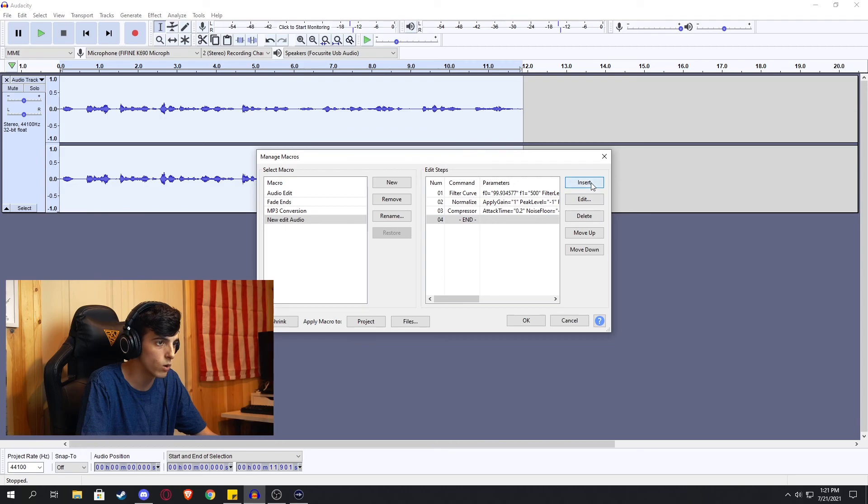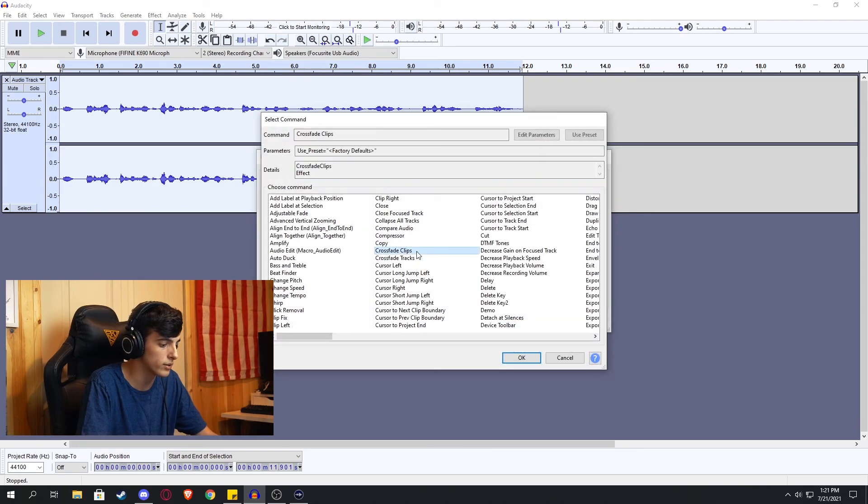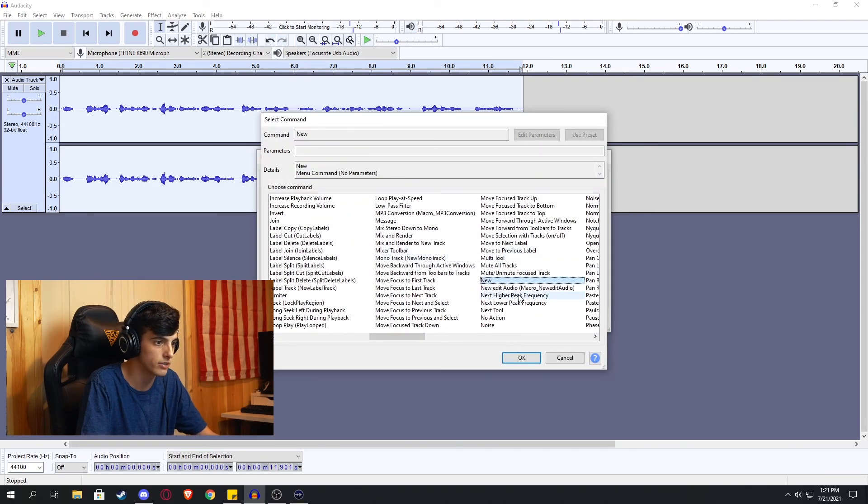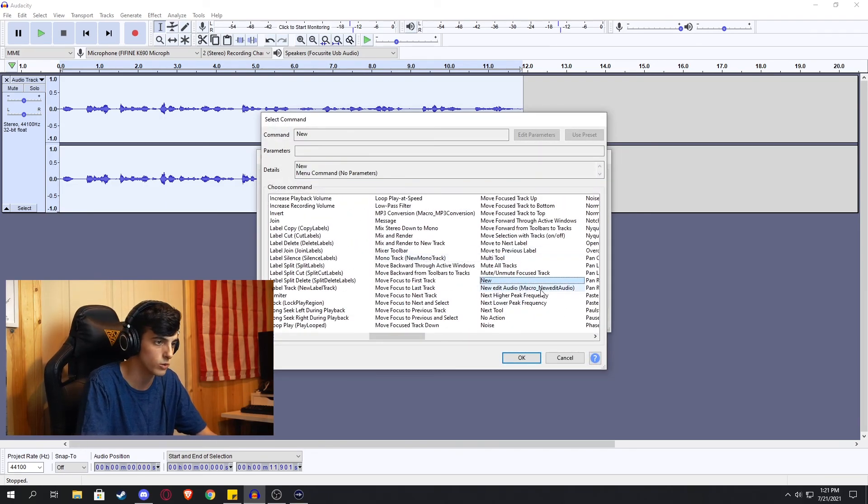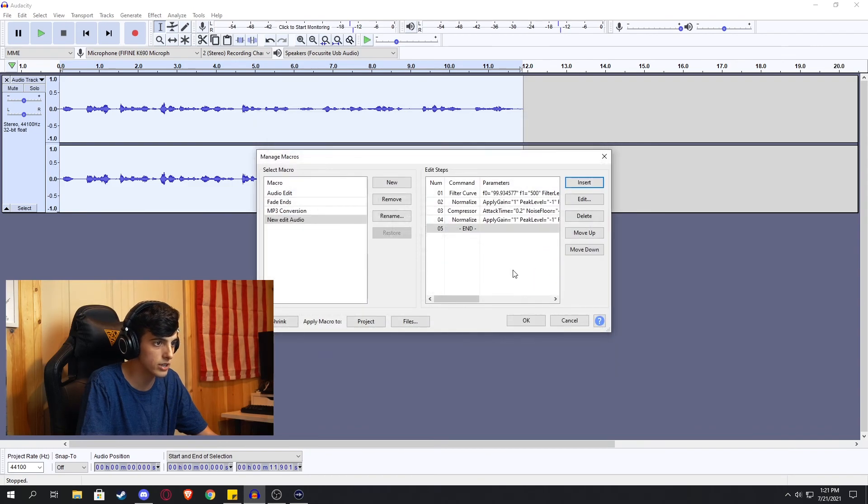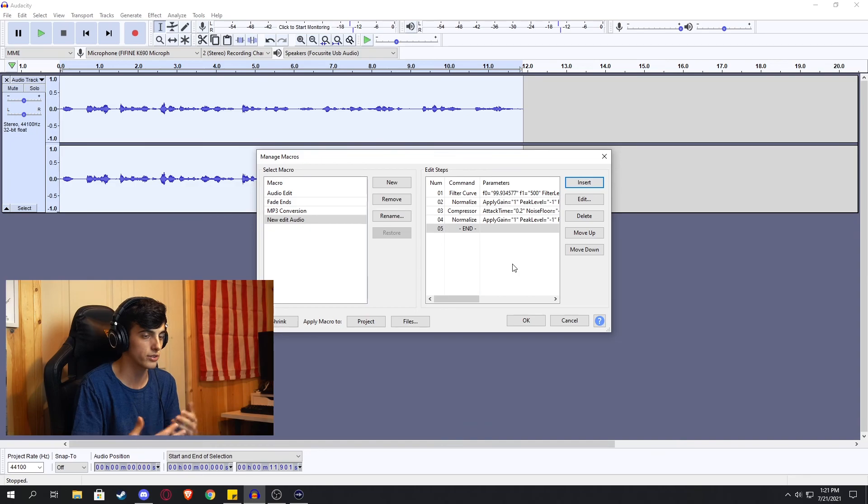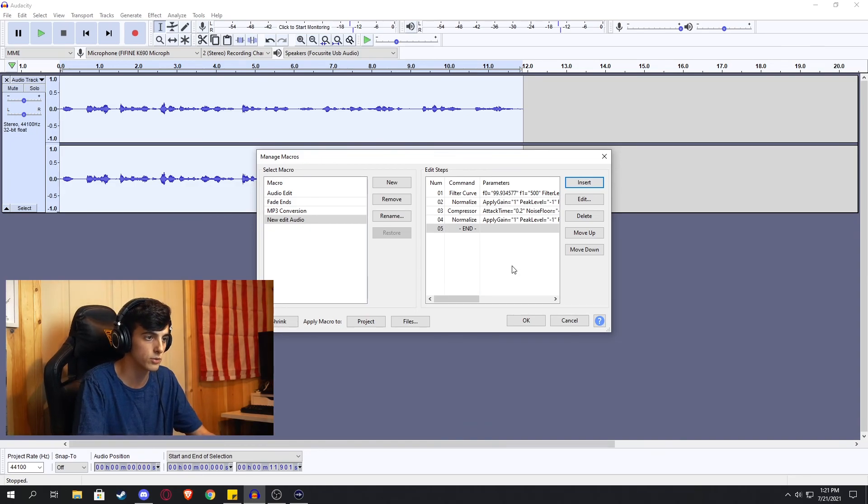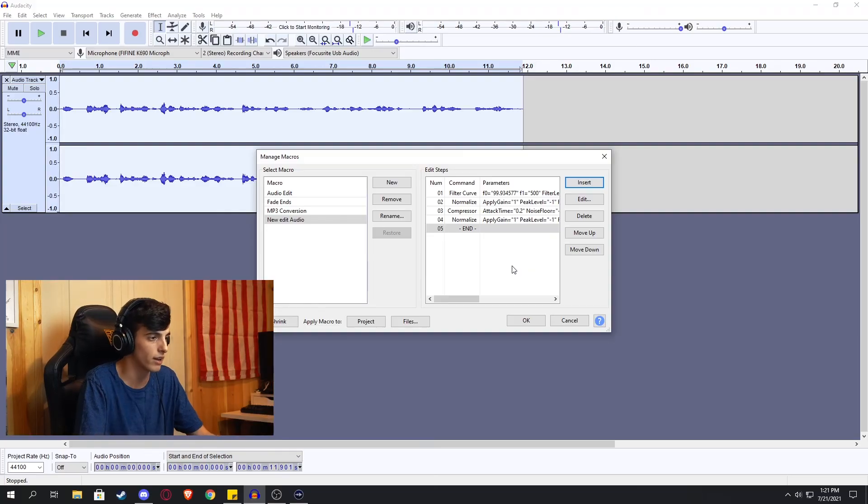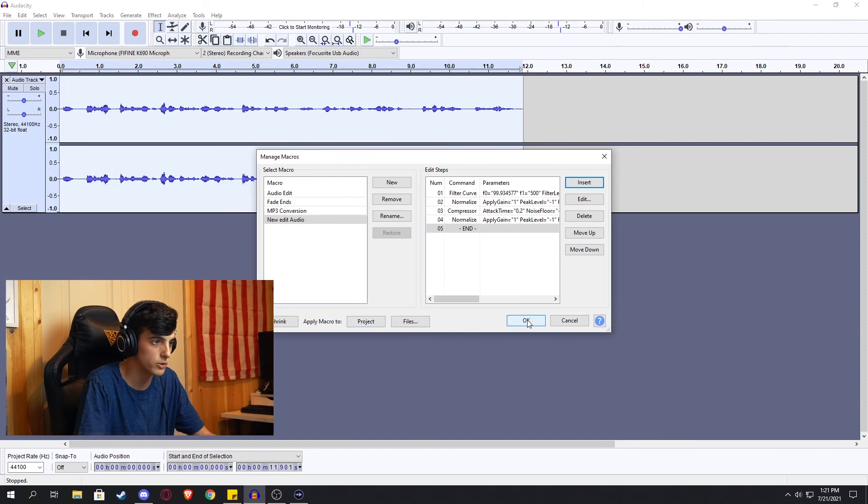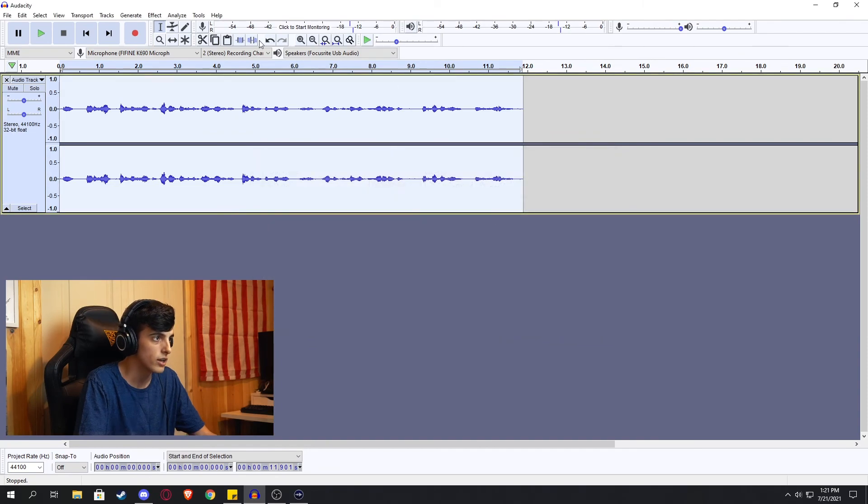And then one more normalize after that to simply normalize the entire audio clip. Do I understand the scientific thing with the audio? No. But do I know how to create these? Yes. And does it sound good afterwards? I guess. So then once that, we are going to hit OK.